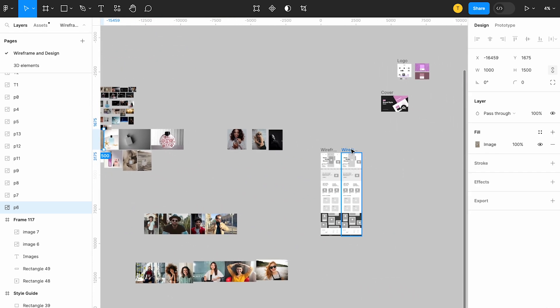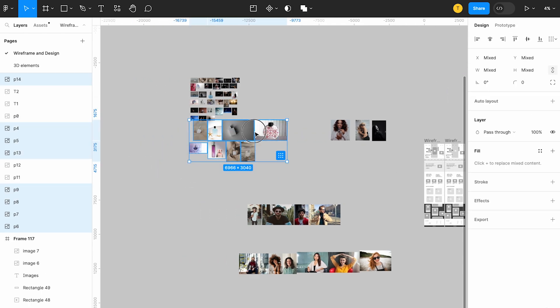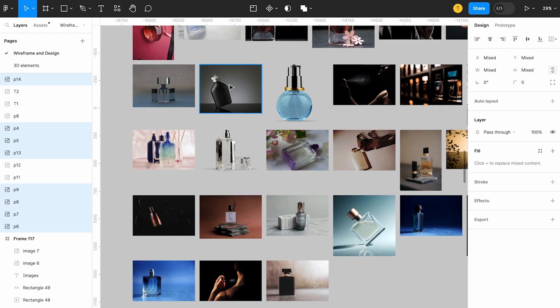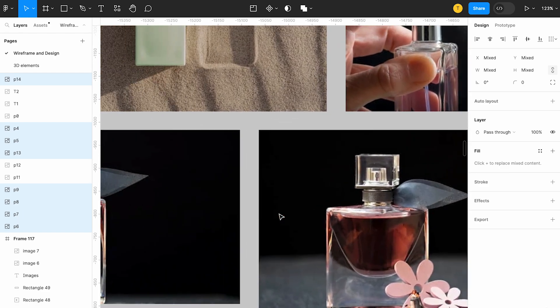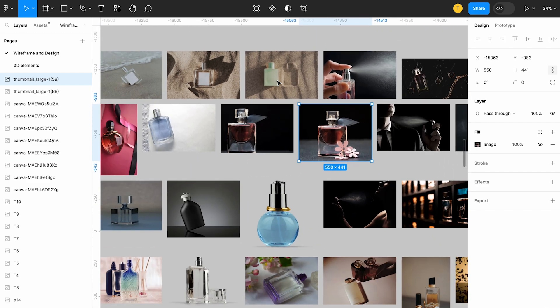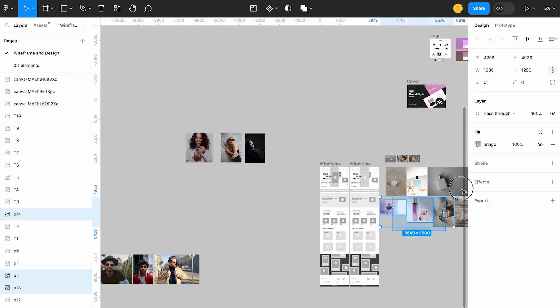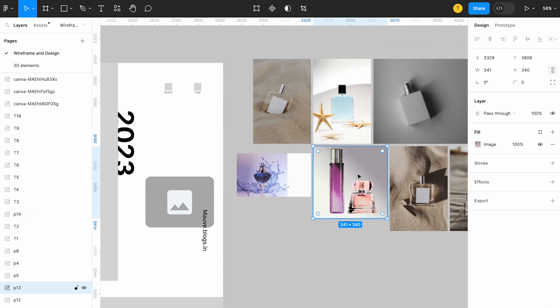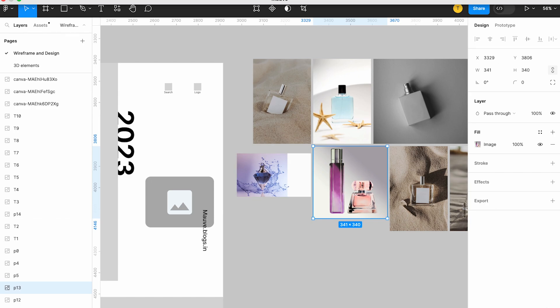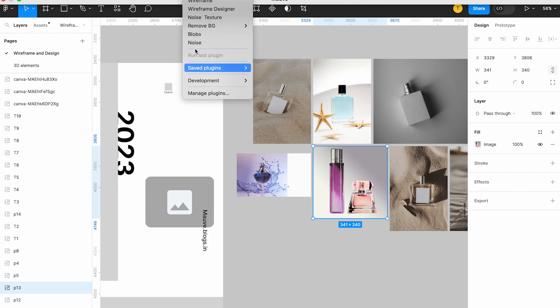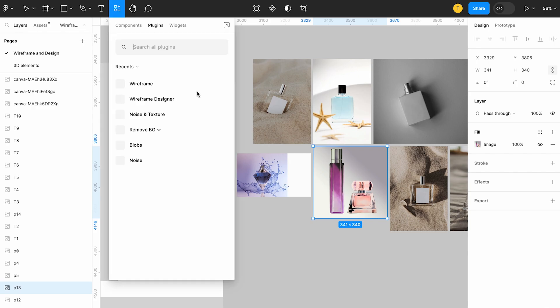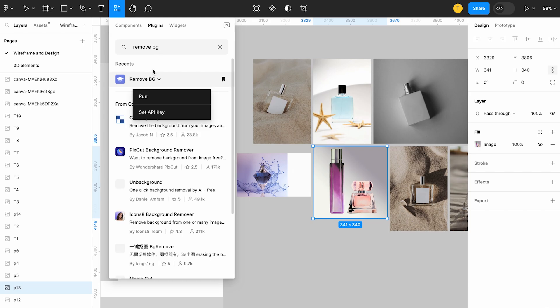Now let's try to have these images here. I am going to remove the background. We are going to use a plugin to remove the background. If you go to the plugins, you can find it. If you are already using it, you can go to manage the plugins and then search for 'Remove Background'.